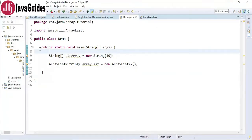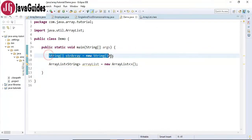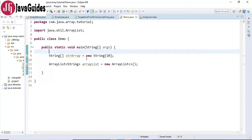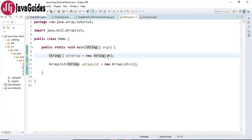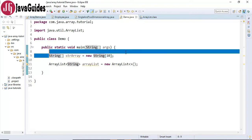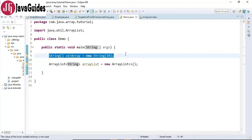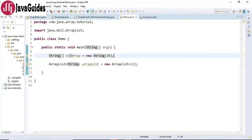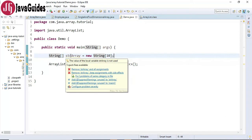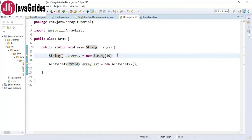Look at the code snippet — this is how we create an array object in Java. In Java, arrays are objects and we can use the new operator to create an object. Here we specify the size while creating an array, and once the array is created its length is fixed — we cannot change its size once it is created.